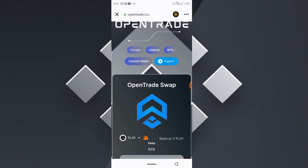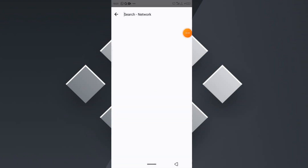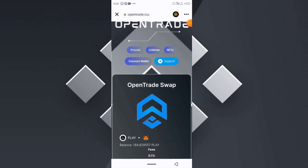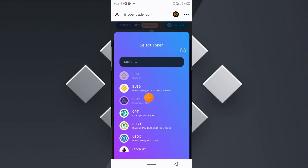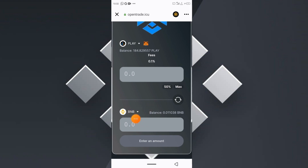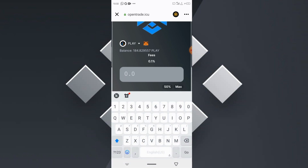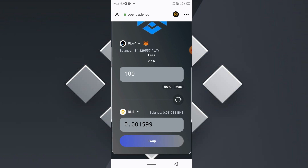To swap, first change your network to Smart Chain — select it up here and select Smart Chain. Then click 'Connect Wallets.' Once your wallet is connected, click on your first input token and select PlaySwap token, then click on your other input token and select BNB. We have successfully selected our tokens and are now going to swap our awarded PlaySwap tokens to BNB directly. We are swapping 100 PlaySwap tokens.